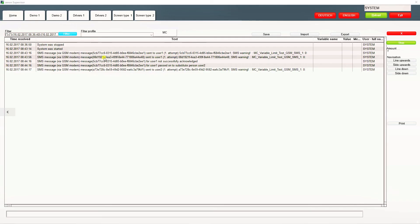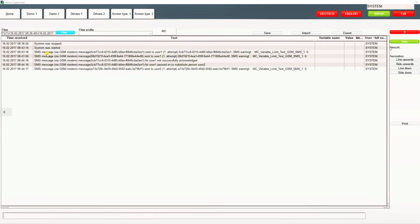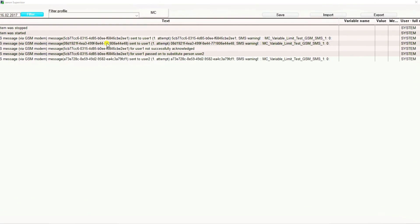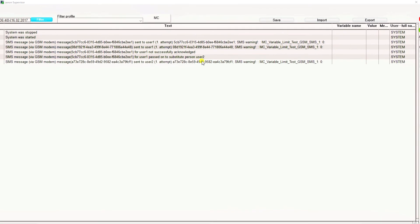In the chronological event list, you can see that after each limit violation of this variable, an SMS message is sent out. And if user1 doesn't send an acknowledge for a defined period of time or sends an NA code, the substituted user2 will receive a message as well.